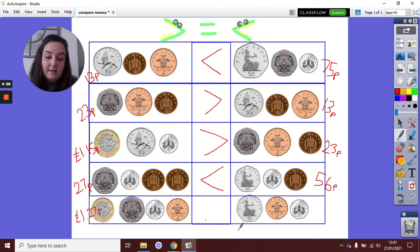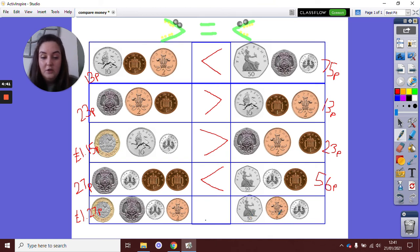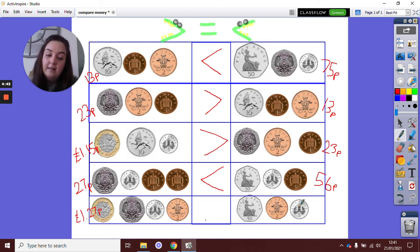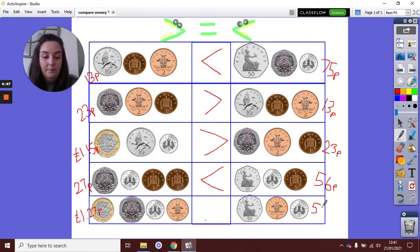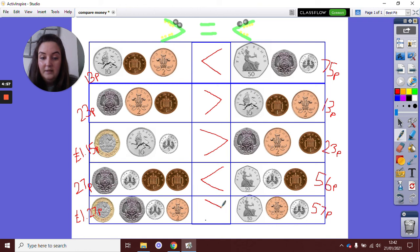And then on this side, we have another 50p coin. 50 add 2, 52, 52 add 5, 57p. And I'll write that here. Which amount is more? 57p or 1 pound and 27p? If you were pointing the symbol this way, then you are correct. Well done.